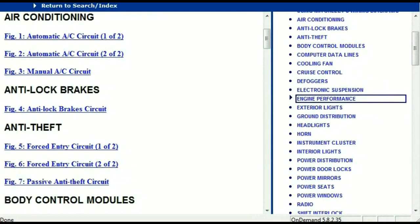So once the document is landed in your hands, it's going to look like this. It has got different chapters, and those chapters are different units within the vehicle which have got electrical circuits.